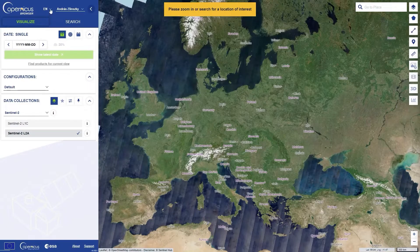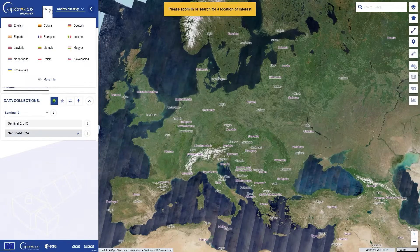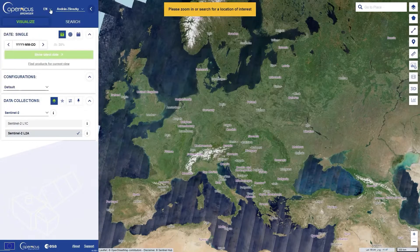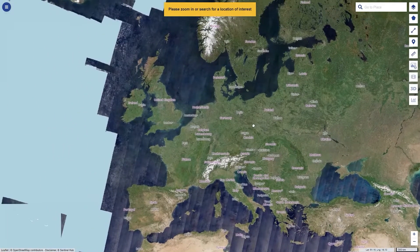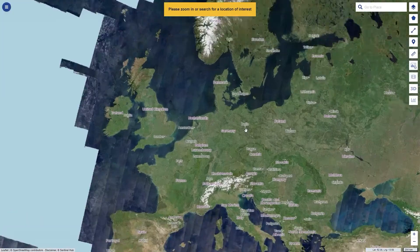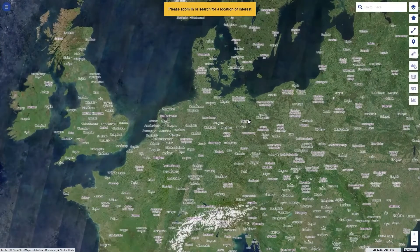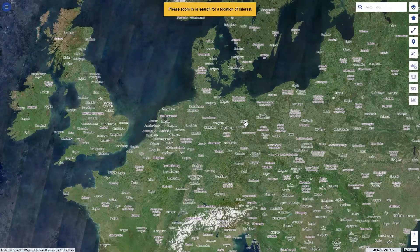As a start, set the language you prefer here on the top left. Then log in. For a moment, you can close the left toolbar and browse around. What you see is a mosaic of Sentinel-2 imagery from the last three months, regularly updated.